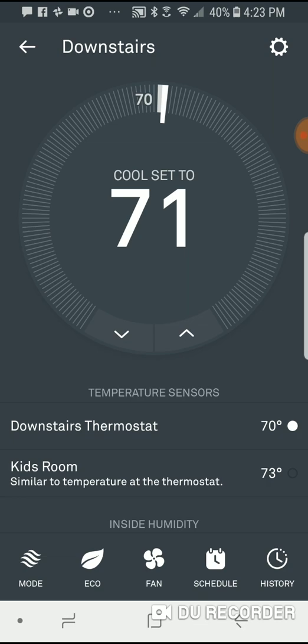It's upstairs on a summer day, so it's usually hotter upstairs than it is downstairs. The thermostat is currently set to the downstairs temperature sensor, so it's showing 70 degrees with cool set to 71 — very comfortable downstairs. But upstairs in the kids room it's 73, and even though my set point is 71, it's not cooling that room because it's looking at the downstairs sensor.